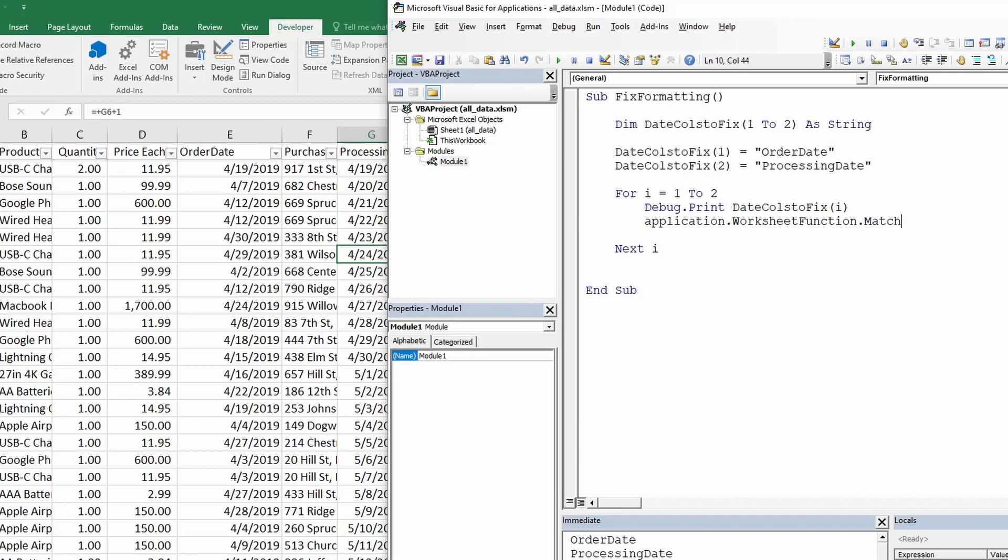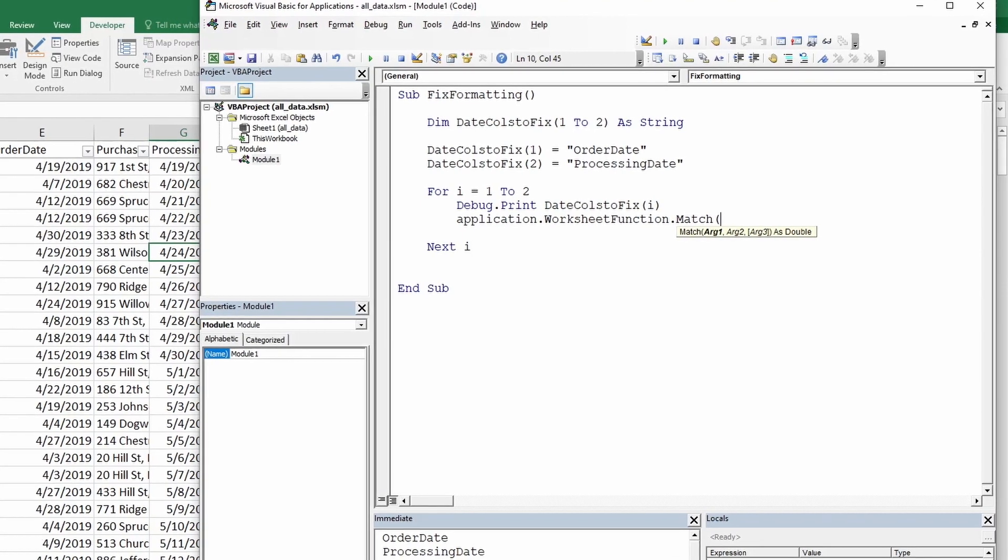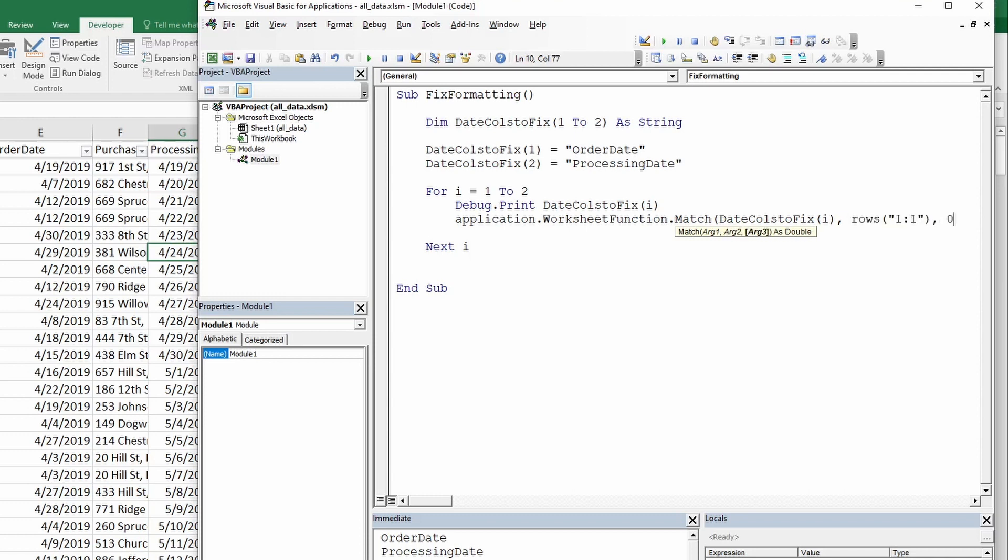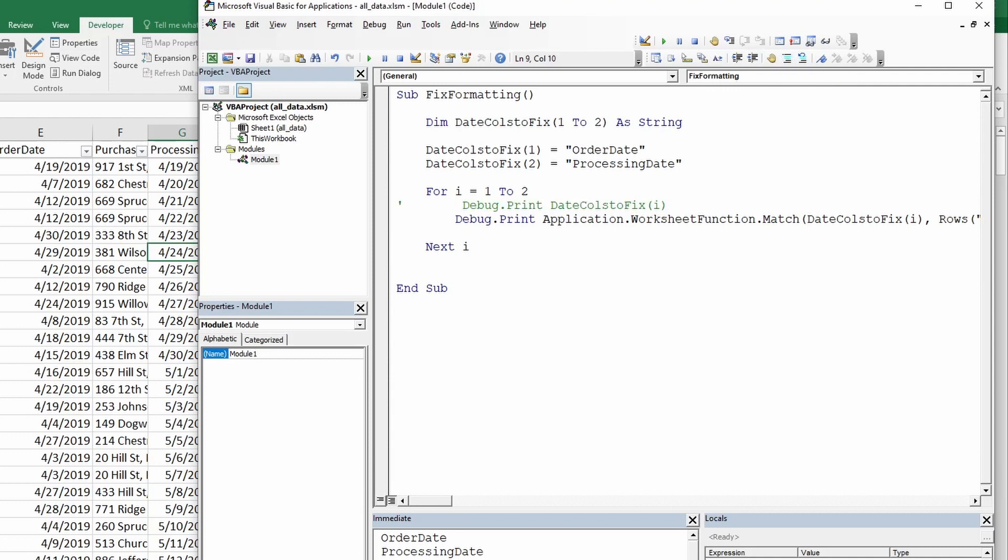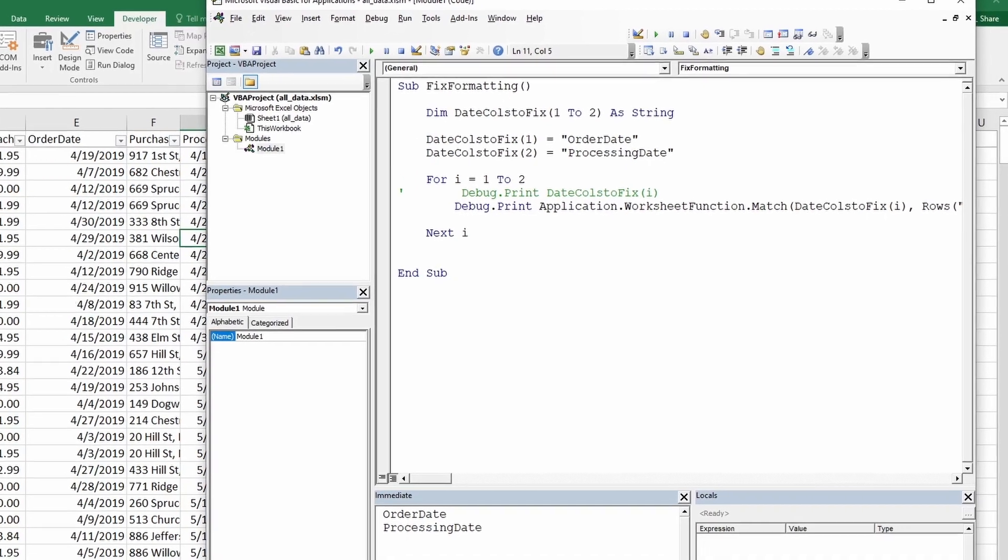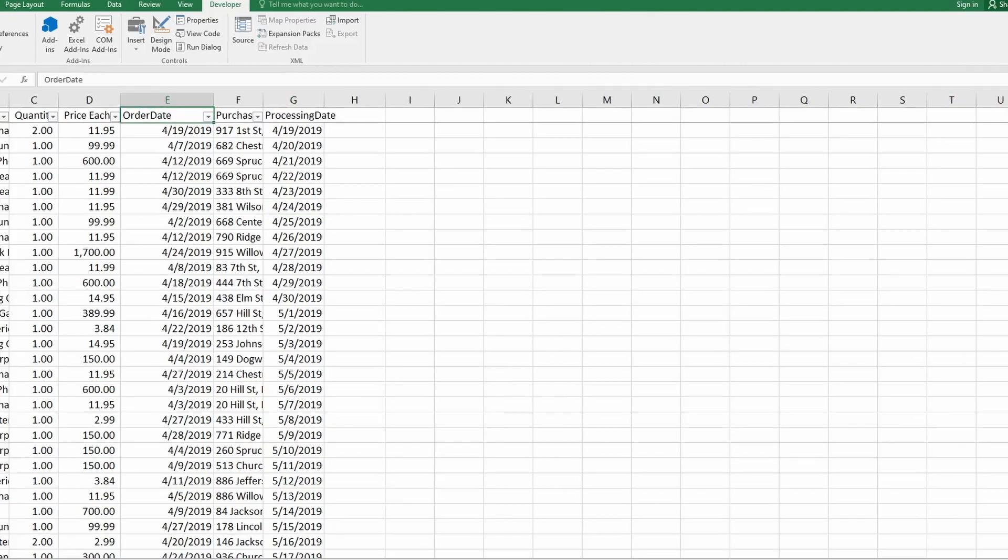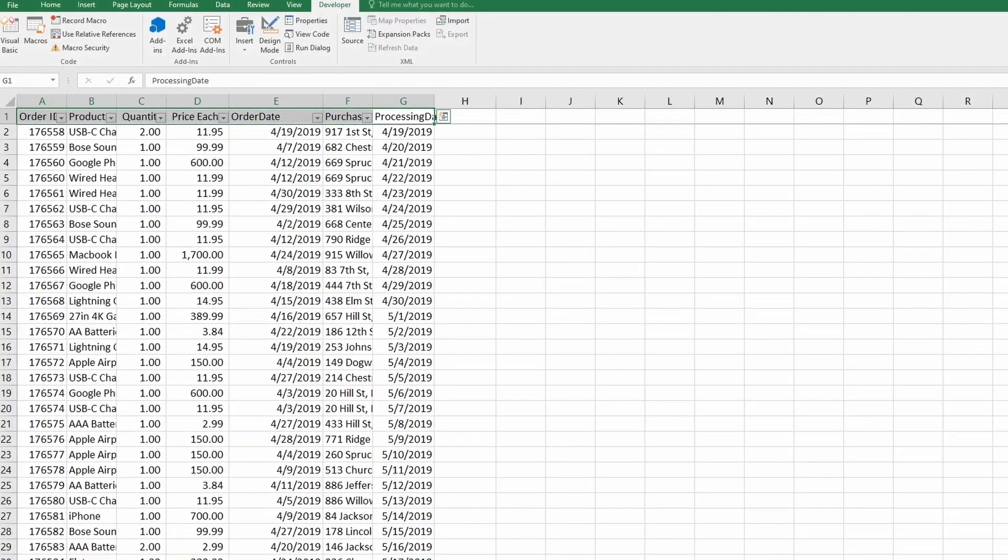We can use the match function which we normally use in our excel formulas and it will have the same parameters we normally enter in excel formulas. The first thing we will give it is what it needs to match which is the column name. The column name we saw above is stored in this loop. So let's add this here. Next thing it requires is where to find. We need to find it in first row. So give it rows 1 through 1 and then we will type 0 for exact match. Now let's just wrap this inside of debug.print so we can see what column number is being printed. So let's just comment this out. We do that by adding an apostrophe or you can also add the comment block here. Now let's clear the immediate window and let's run this again and we can see we have 5 and 7. So our order date column number is 5 and our processing date column number is 7 which is correct.